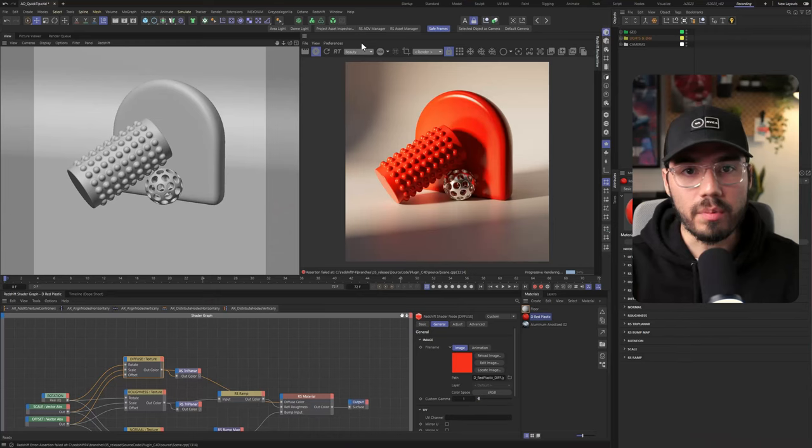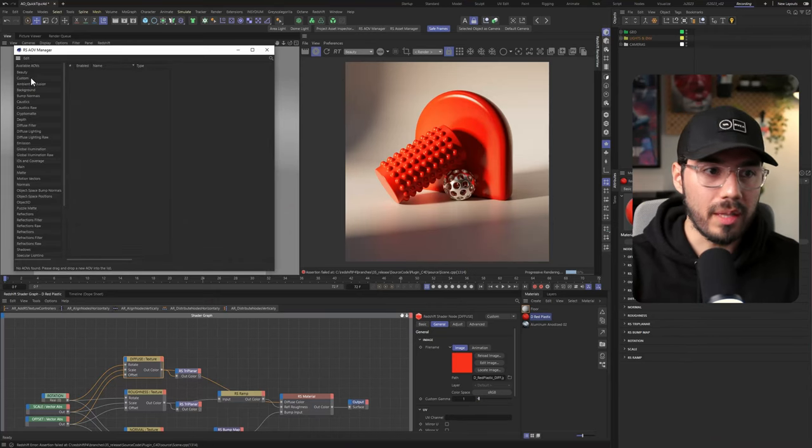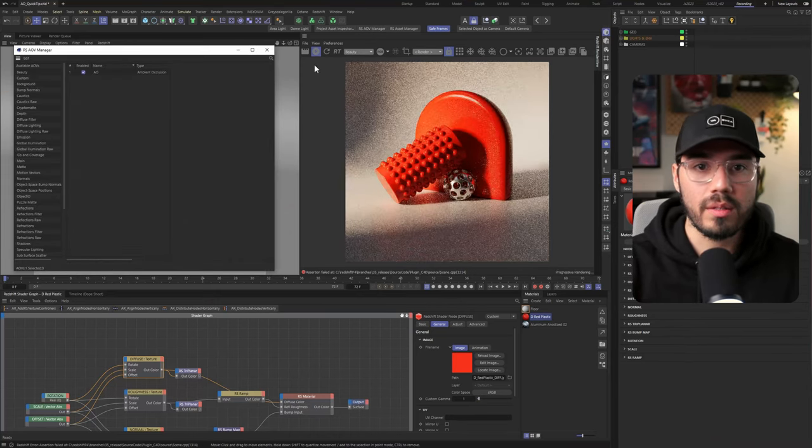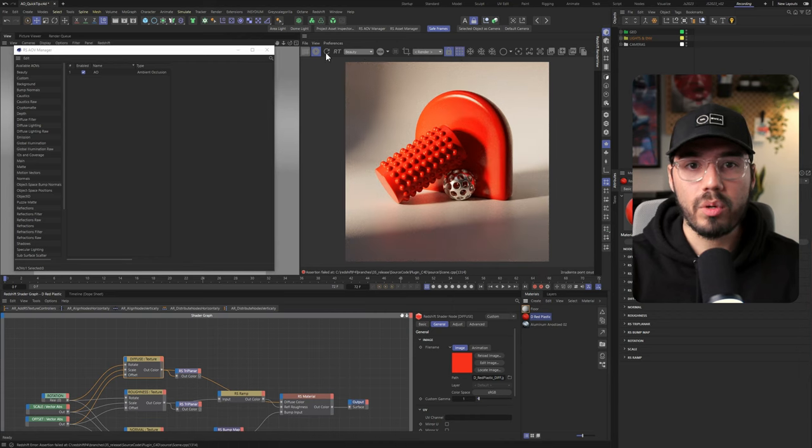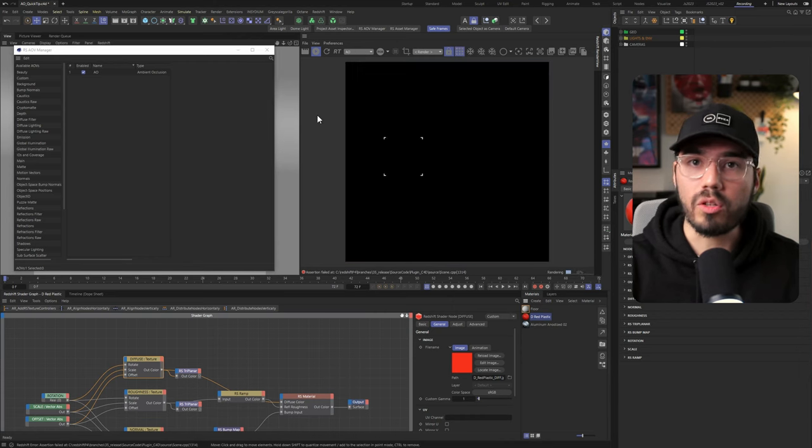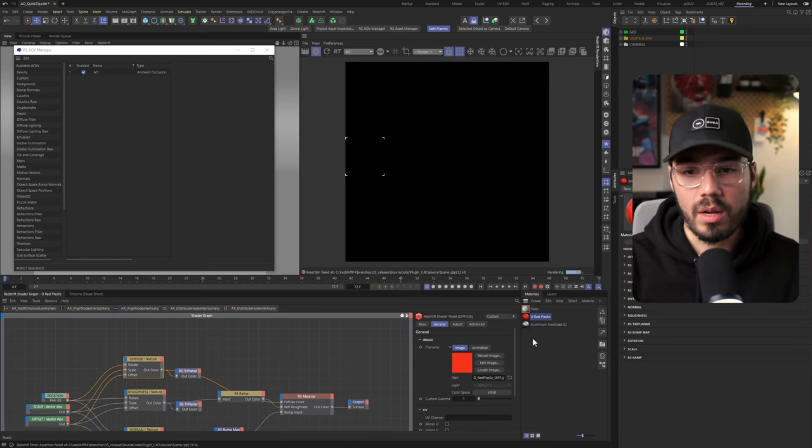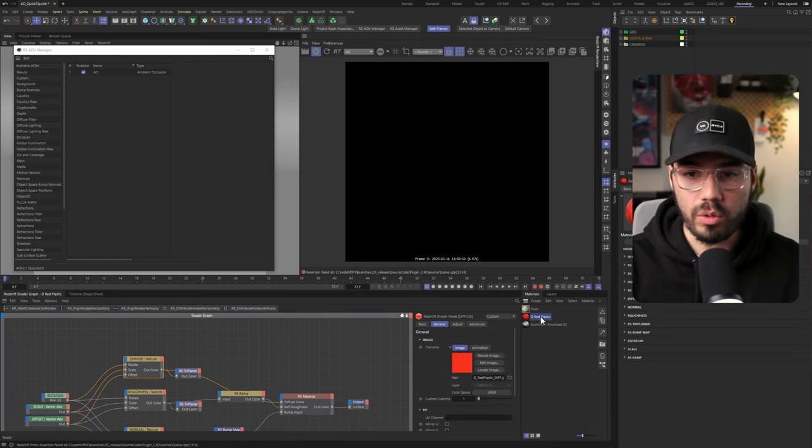Hey, I'm going to show you a quick and easy way to get an ambient occlusion pass in Redshift in Cinema 4D. So let's jump here and if I call for my AOV manager, let's get an ambient occlusion pass and go into bucket mode so we can see it. Then go to the AO pass and of course it's black and that's because there's no information for the ambient occlusion.